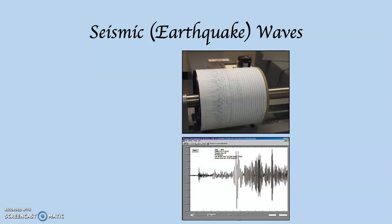Technically speaking, earthquake waves are actually called seismic waves, and that's how I'm going to refer to them most of the time. Seismic waves are shock waves that transmit through the Earth and along the Earth's surface because of movement along a fault line, volcanic activity, and even underground nuclear explosions.